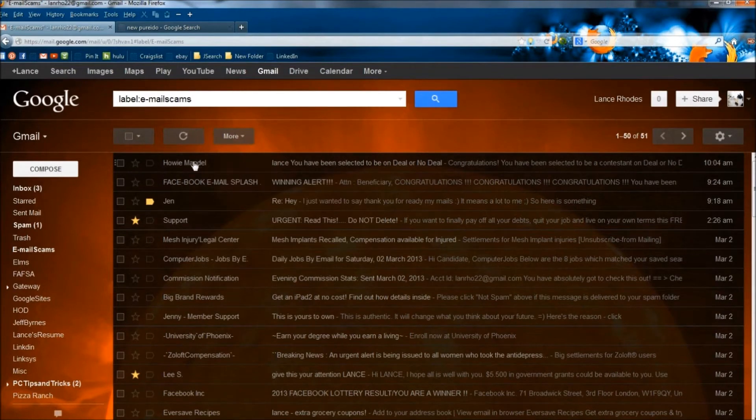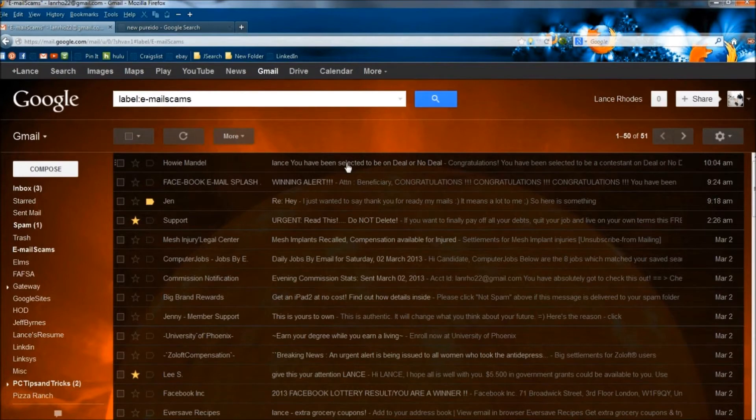The sender is Howie Mandel, and it says Lance, you have been selected to be on Deal or No Deal. So I'm going to open it up.